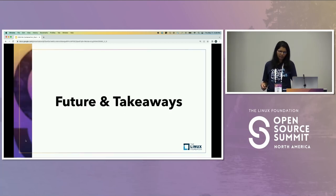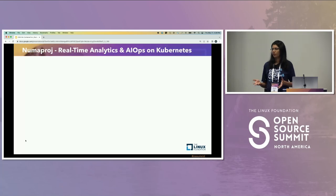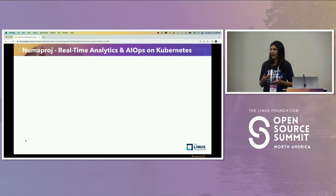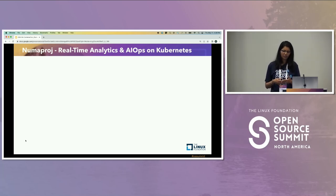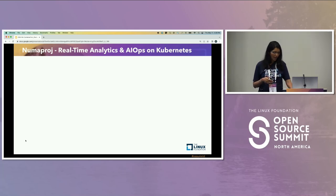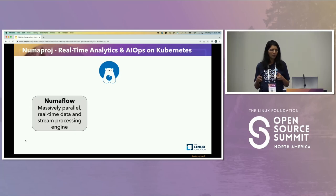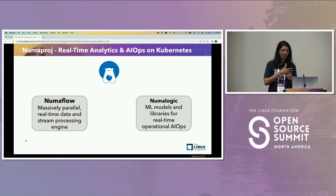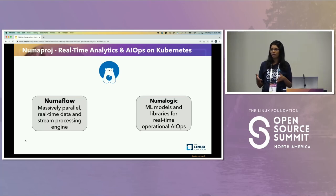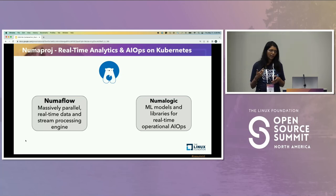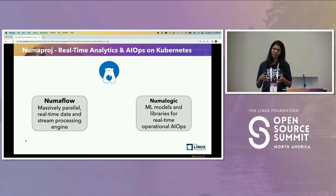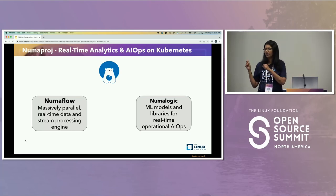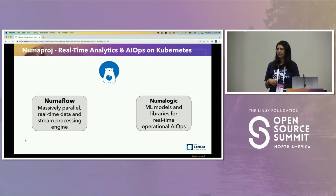We looked further and landed on NumaProj. NumaProj is an open-source project that has been incubated and open-sourced at Intuit. It's a collection of open-source projects for real-time analytics and AIOps on Kubernetes. The main two projects we're going to talk about are NumaFlow and NumaLogic. NumaFlow is for massively parallel real-time data and stream processing — in this case, the metric streams we're getting from Prometheus. NumaLogic is a collection of ML models that can do anomaly detection. We used this framework to identify anomalies in our Prometheus metrics emanating from Kubernetes clusters.